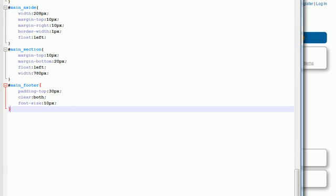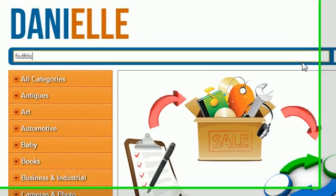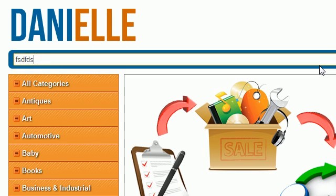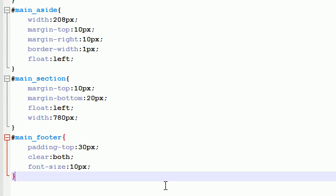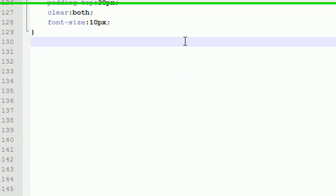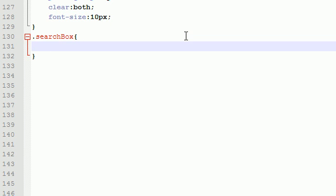Now every button on this website is going to have the same exact style as you see: search, submit, the login button. They're all going to have that same basic style. So we only have to style this once and then we're good to go. Before we start with the buttons, I want to style the elements inside the search bar.